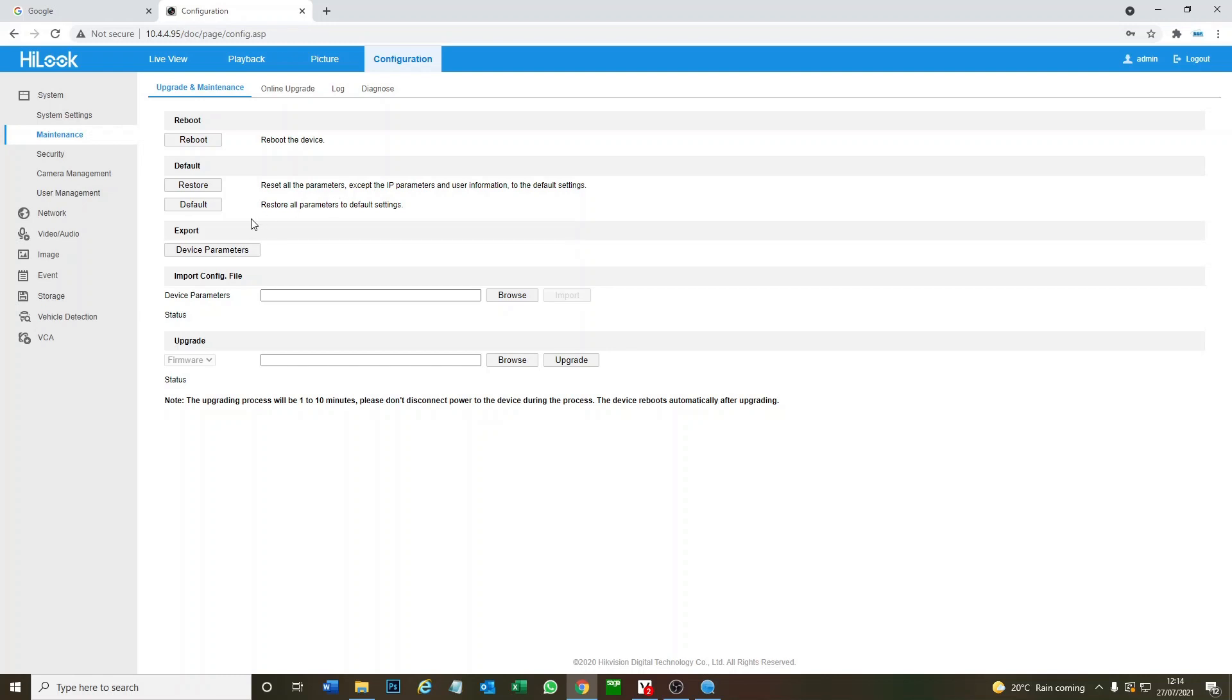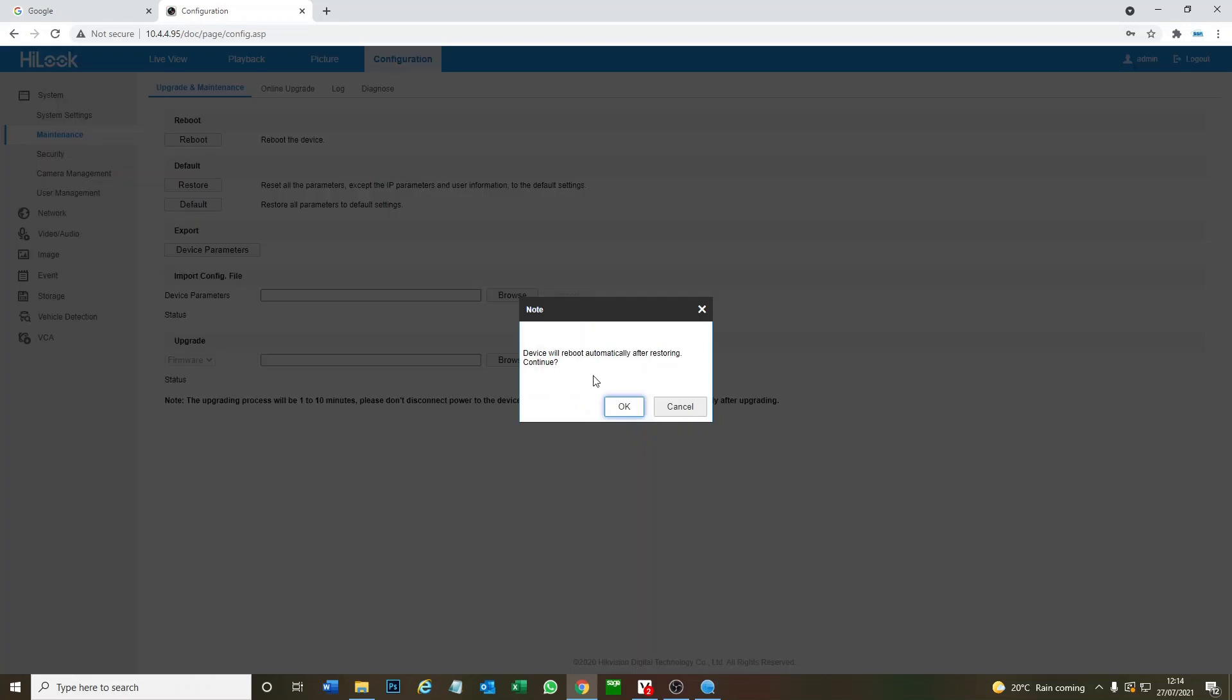Okay, but we're going to do default. Yes. And now our DVR is going to completely reset. Apart from any firmware updates you would have done, that would have remained, but everything else we're back to just as it was when you got it from the factory.